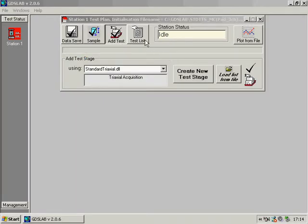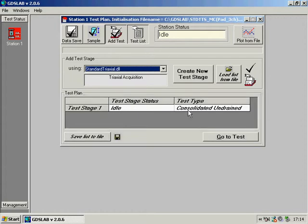I can now click on the test list and see that I have set up a single stage of a consolidated undrained test. Just as an example,